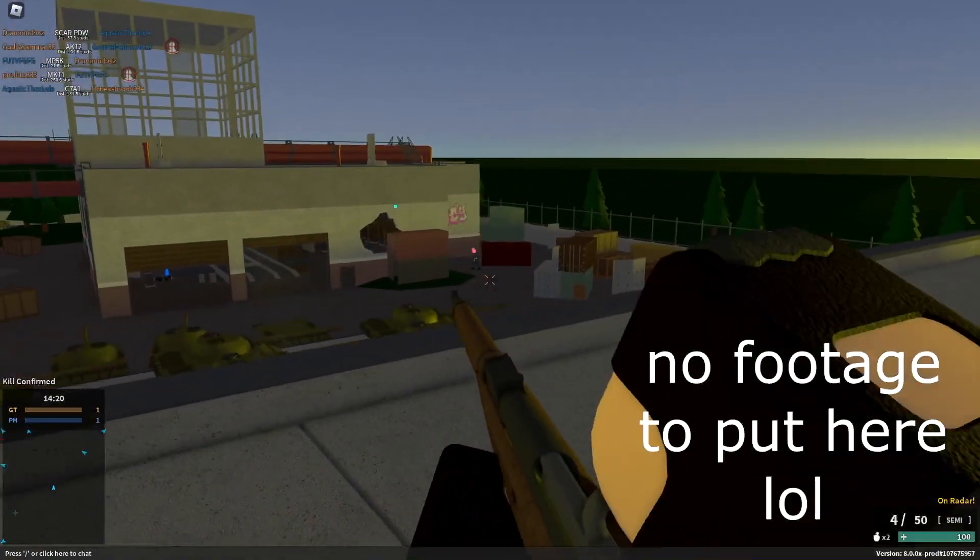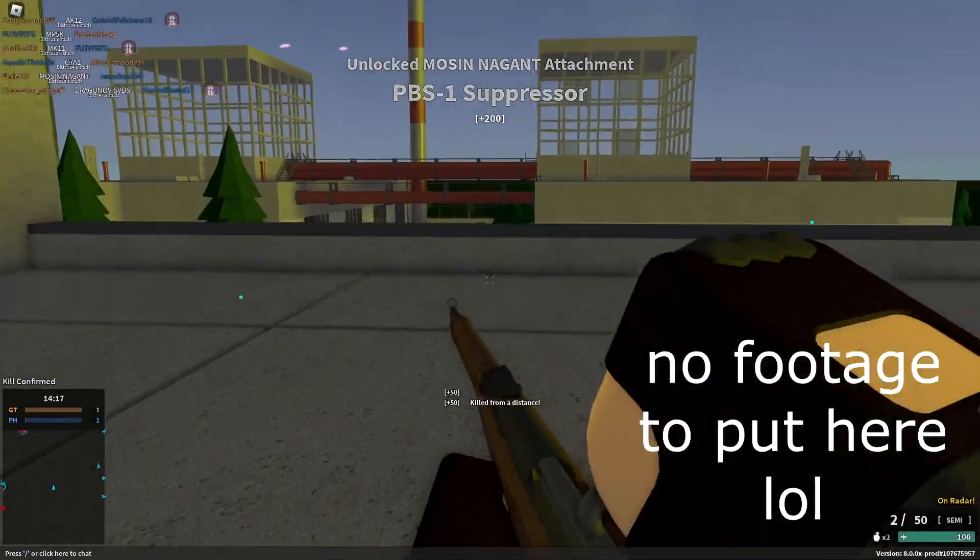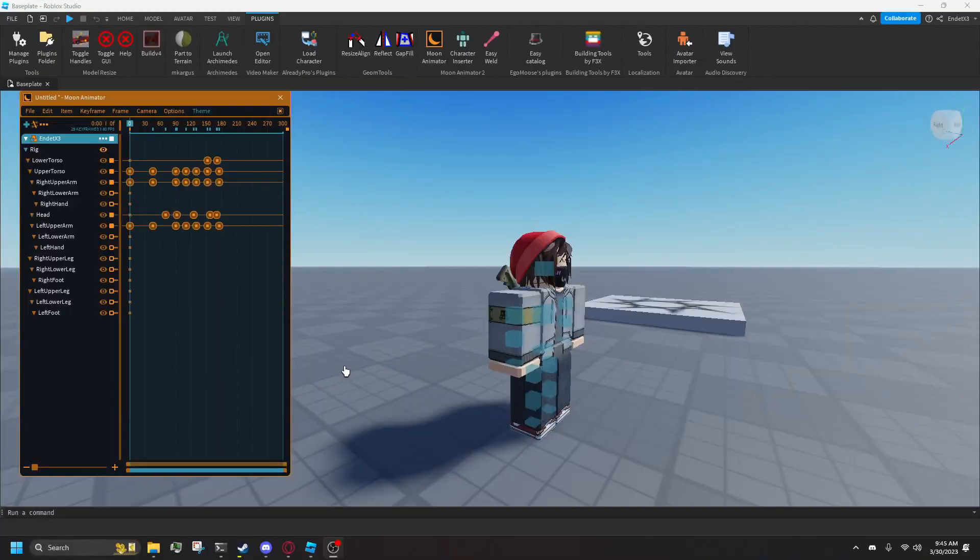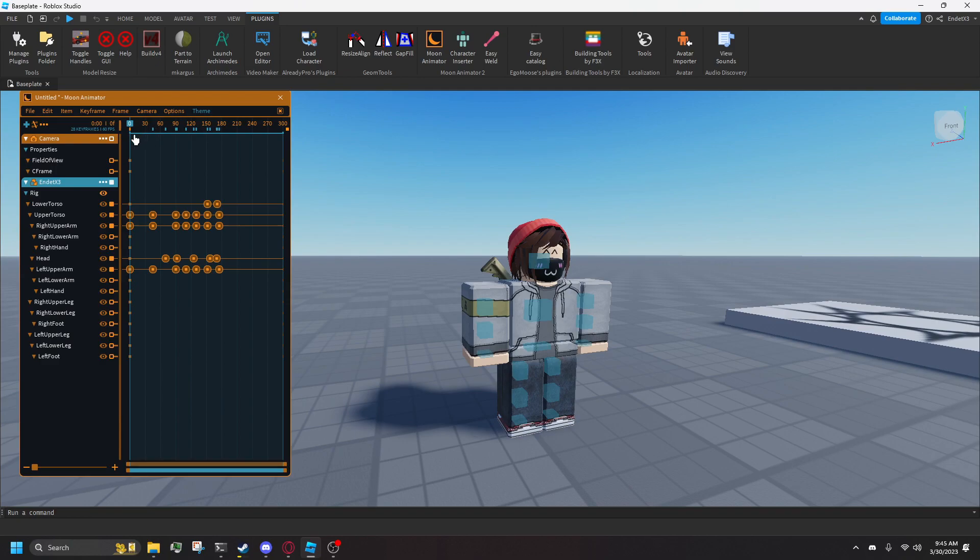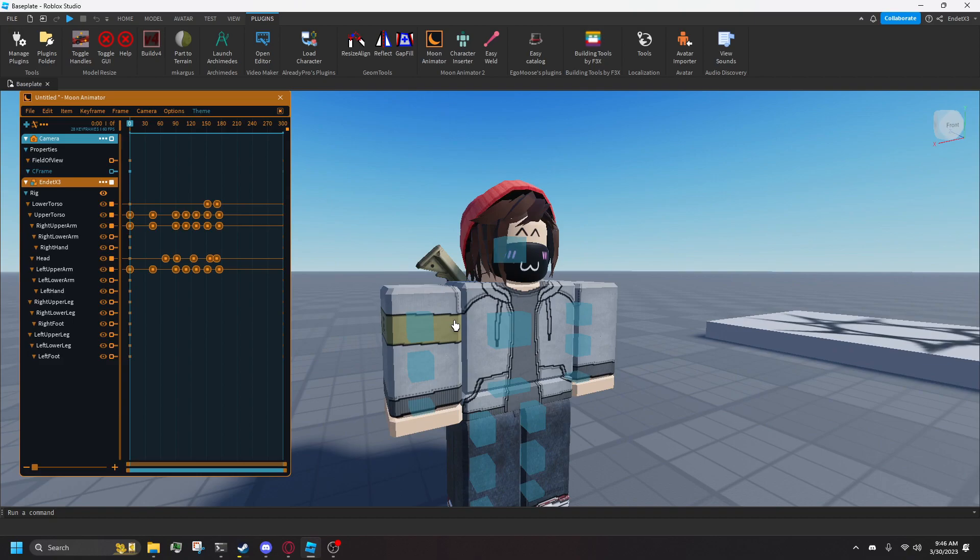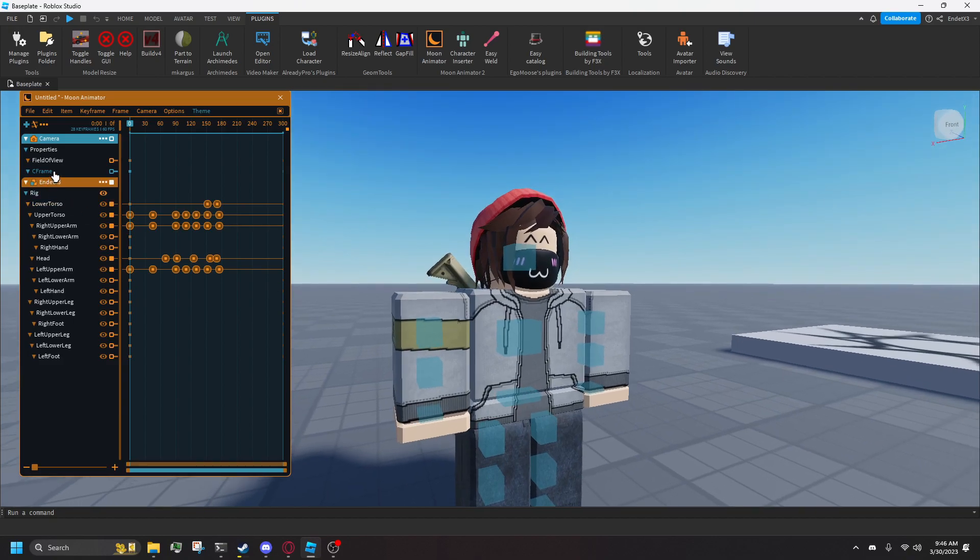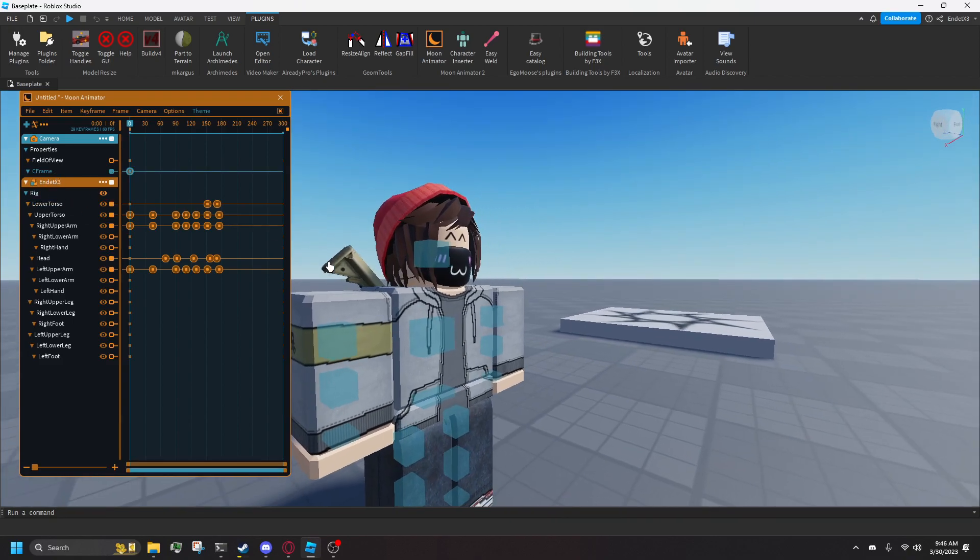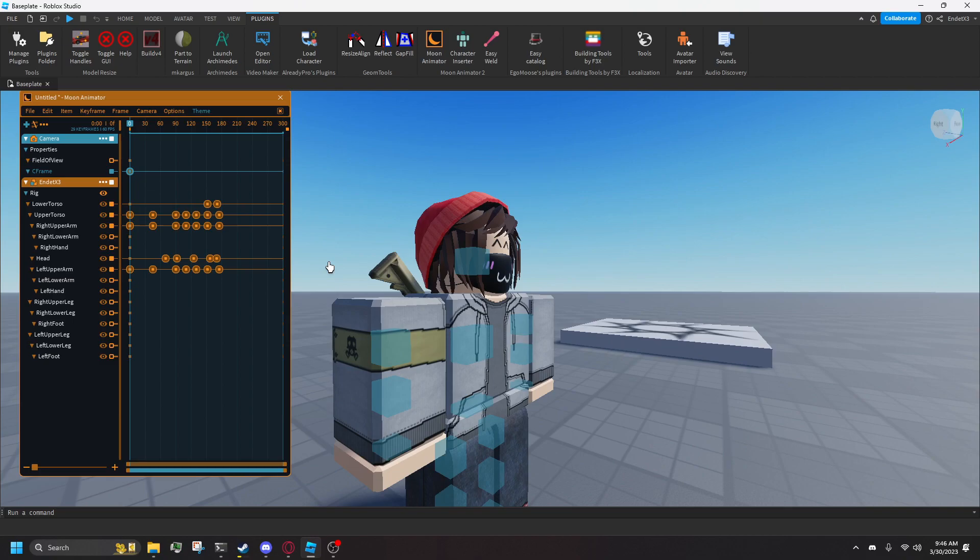Cameras are important for cinematics and stuff. You can keyframe them and do everything you can with a normal animatable part. Go to the camera tab, press add. C-frame is actually controlling where the camera is looking and its position in space. Field of view timeline is for changing the FOV. You can do it over time or have it be static. It should be noted that you need to manually add keyframes to C-frame and FOV by using the plus key.